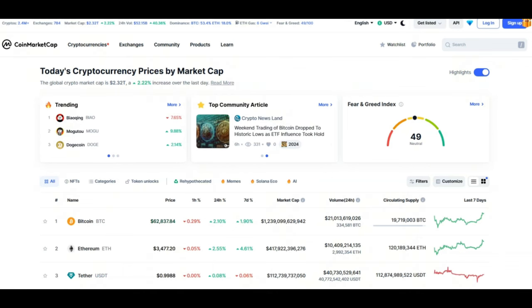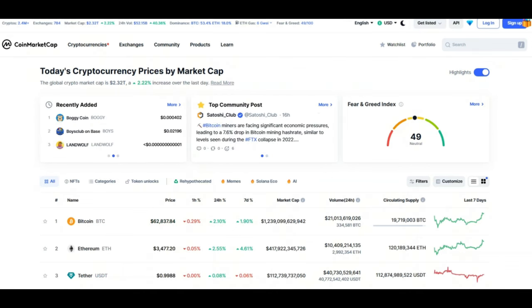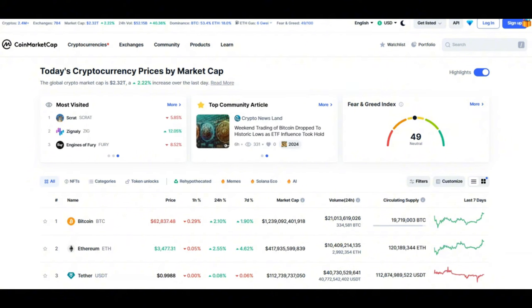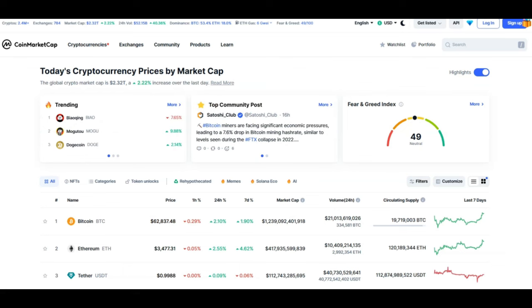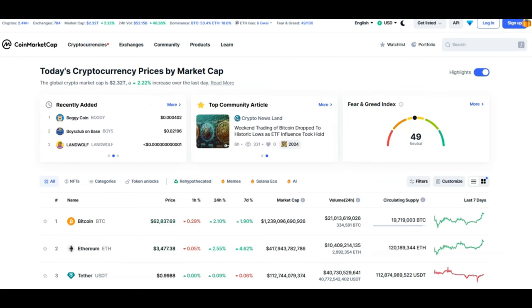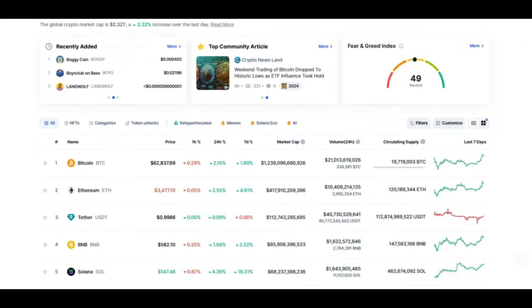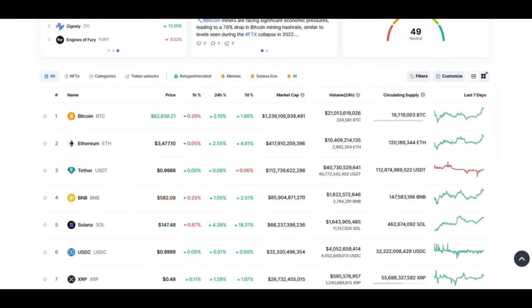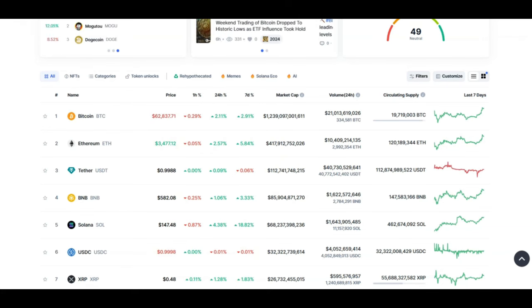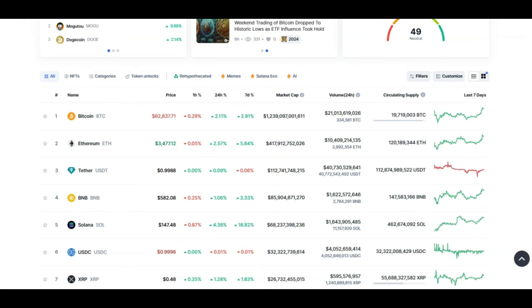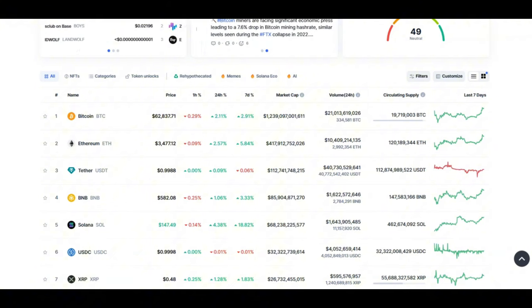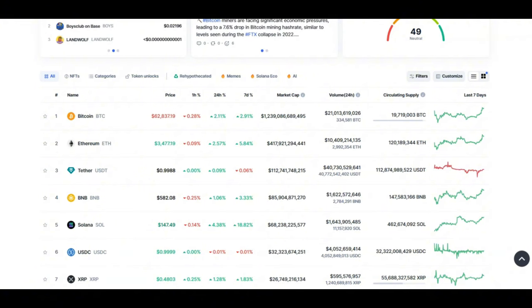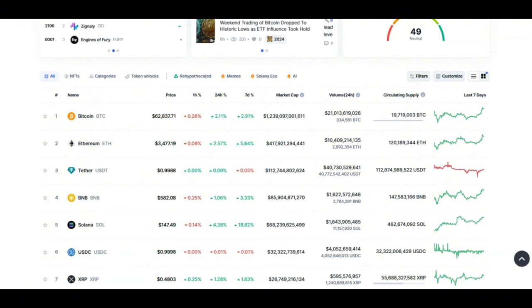Looking at CoinMarketCap currently, we have 2.4 million plus cryptos, which is ridiculous. The market cap is 2.32 trillion and the total volume for the last 24 hours was 52 billion, which is up by 40%. Now the rest of the market is pretty much in the red. It hasn't really moved, and you know why this is happening. It's probably going to go a bit lower like I predicted many days ago, because regulations are coming in.